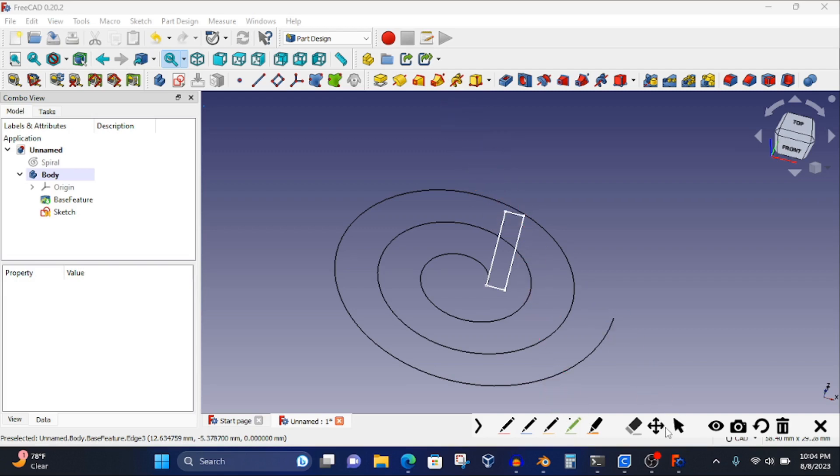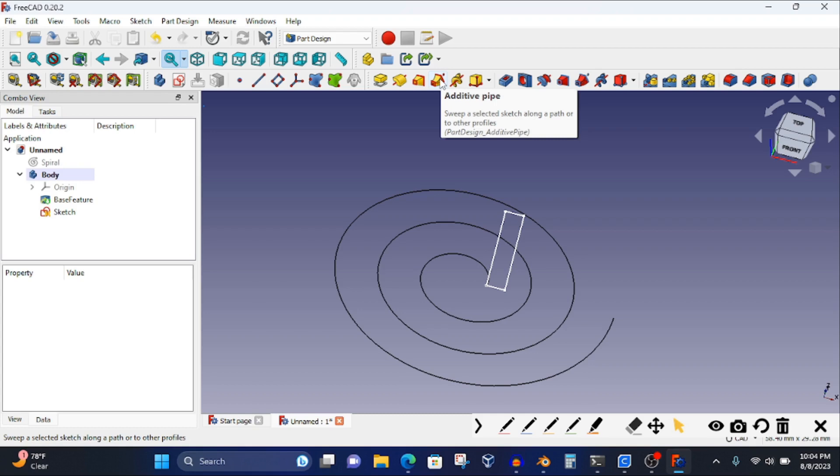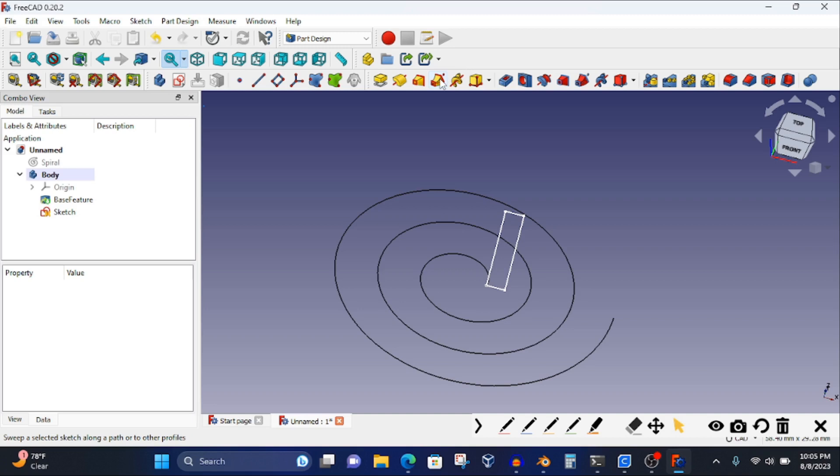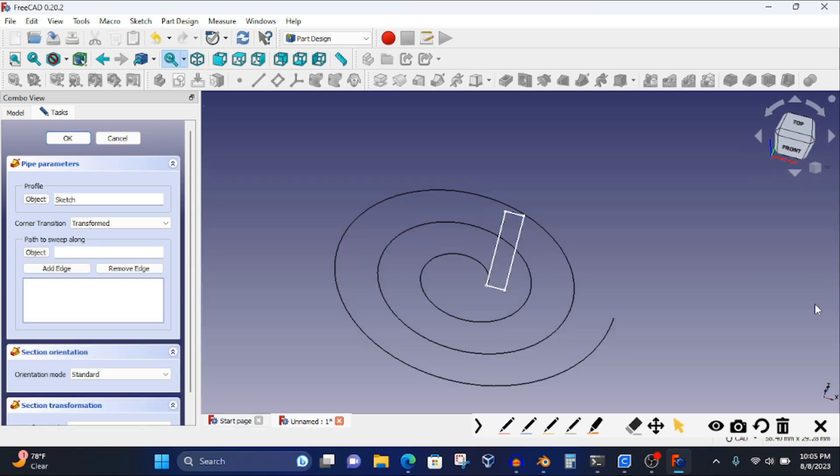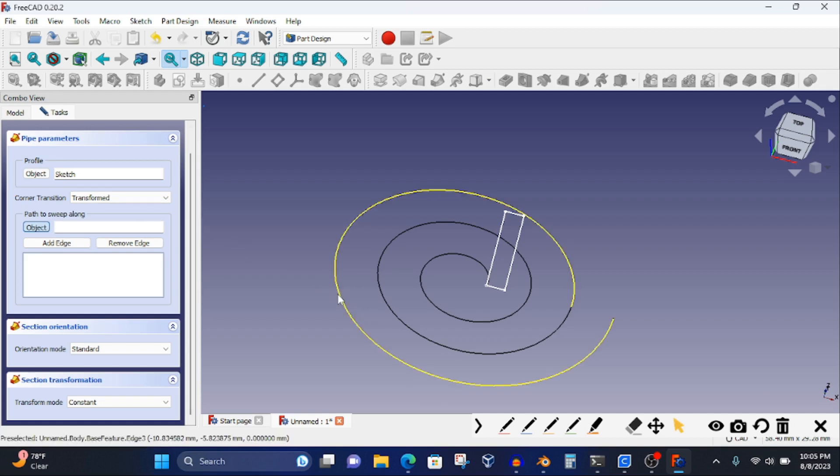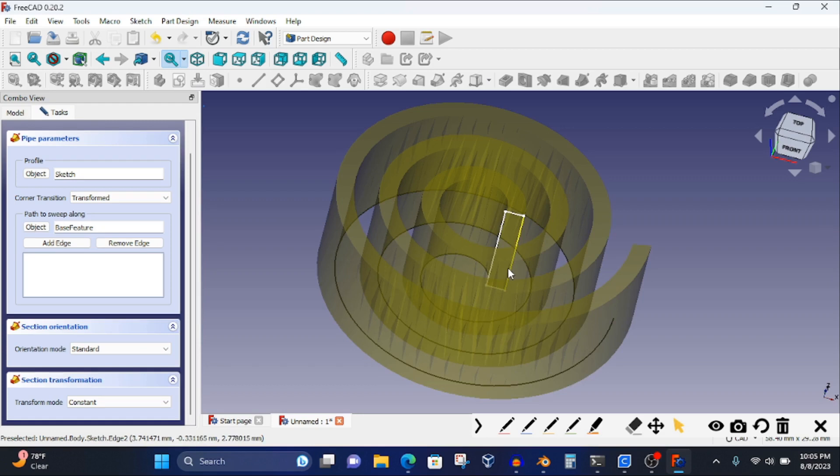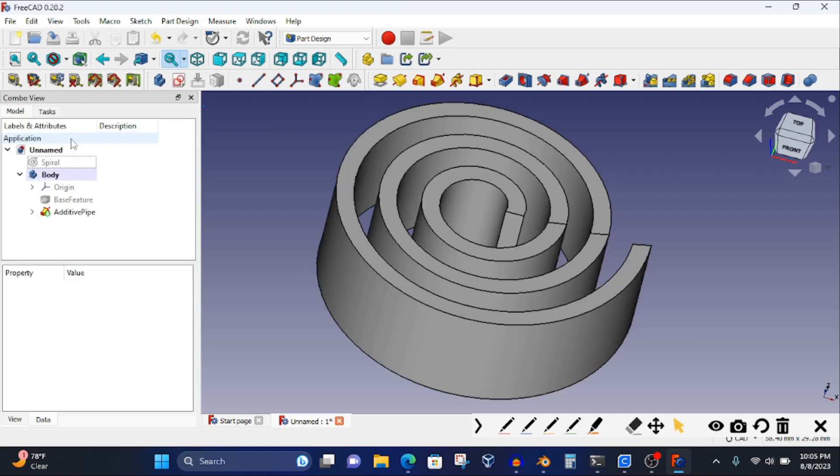I need to go up here to where it says additive pipe. You see the word right there - that's the one I need. Additive pipe says sweep a selected sketch, so I'm going to take my sketch and sweep it around that whole spiral. I choose my sweep object - the path to sweep along. I click on the object, I come over here and click on my sketch. There it is, that's step one. It did something. Step two: you click on okay, and zap, there we go people.